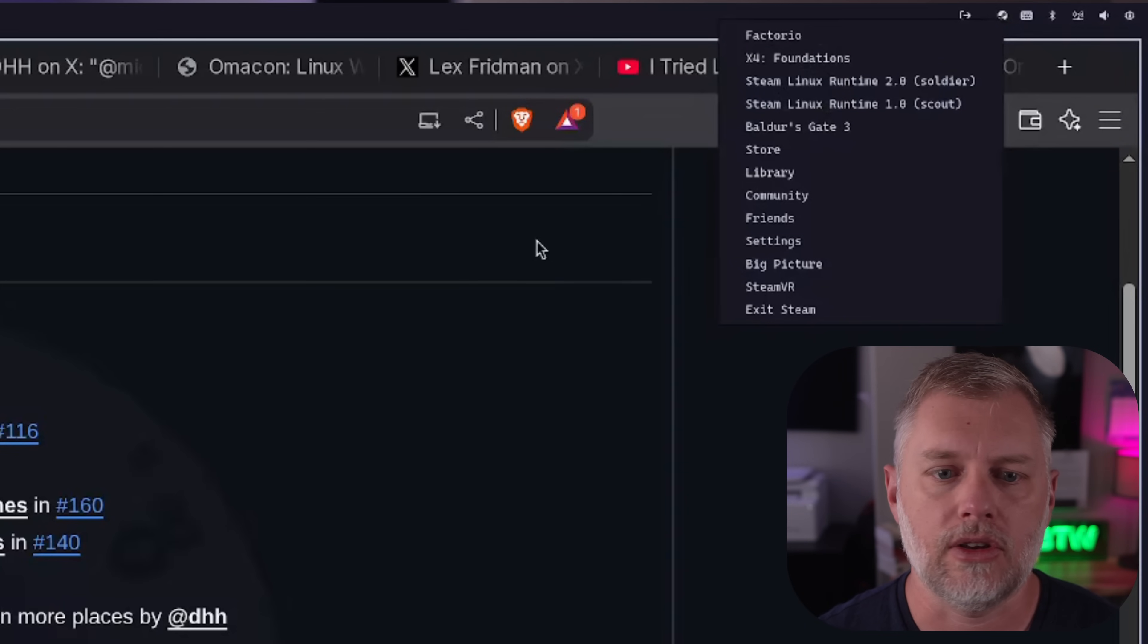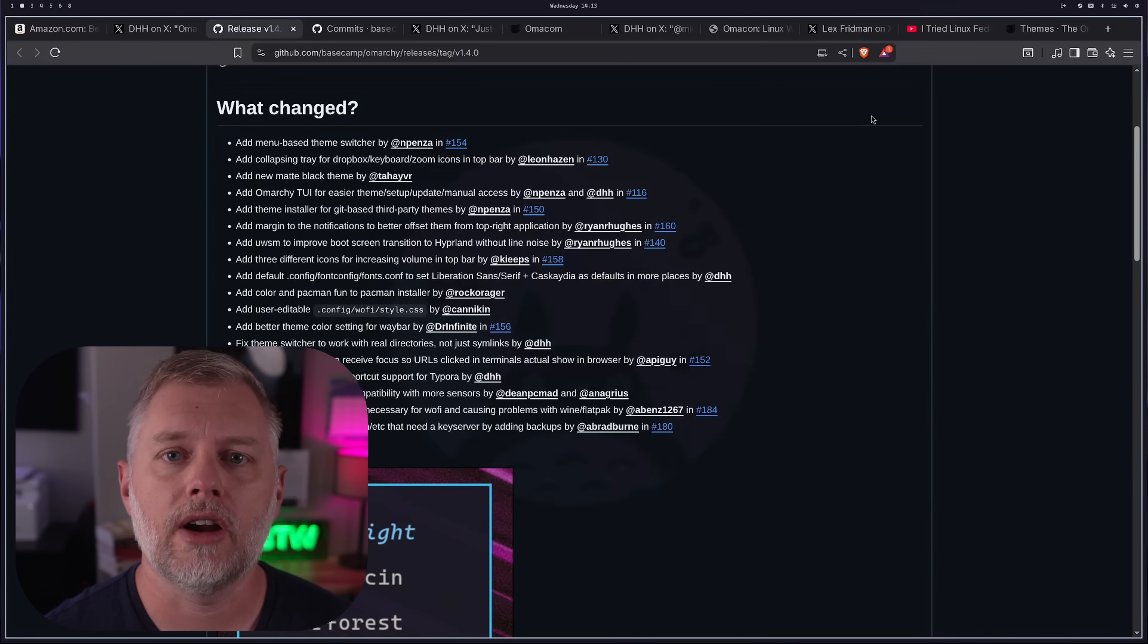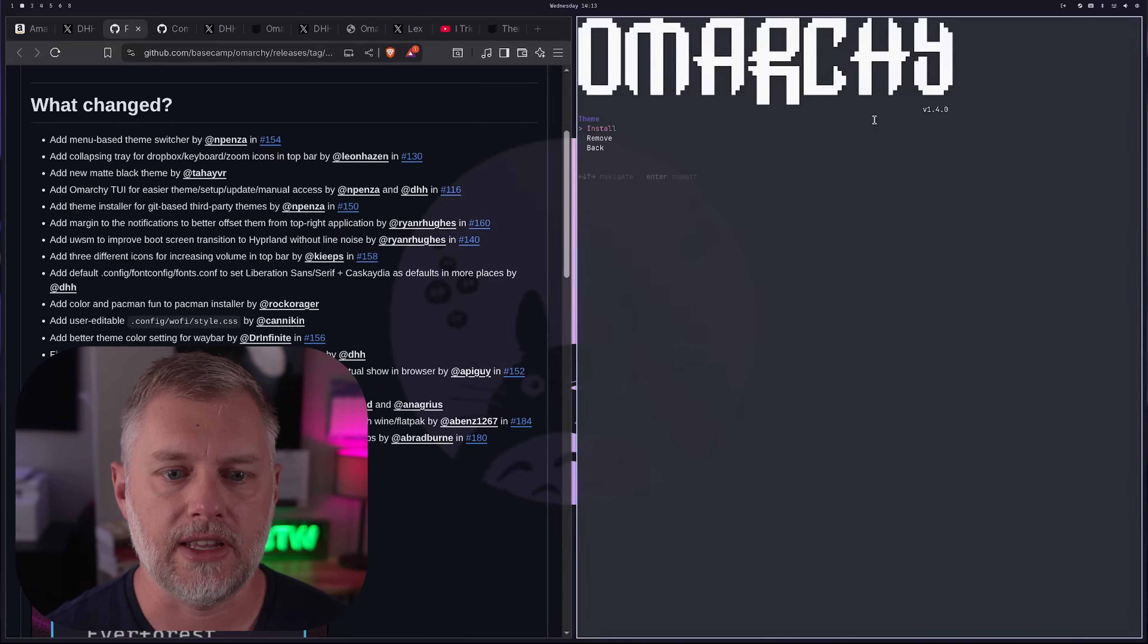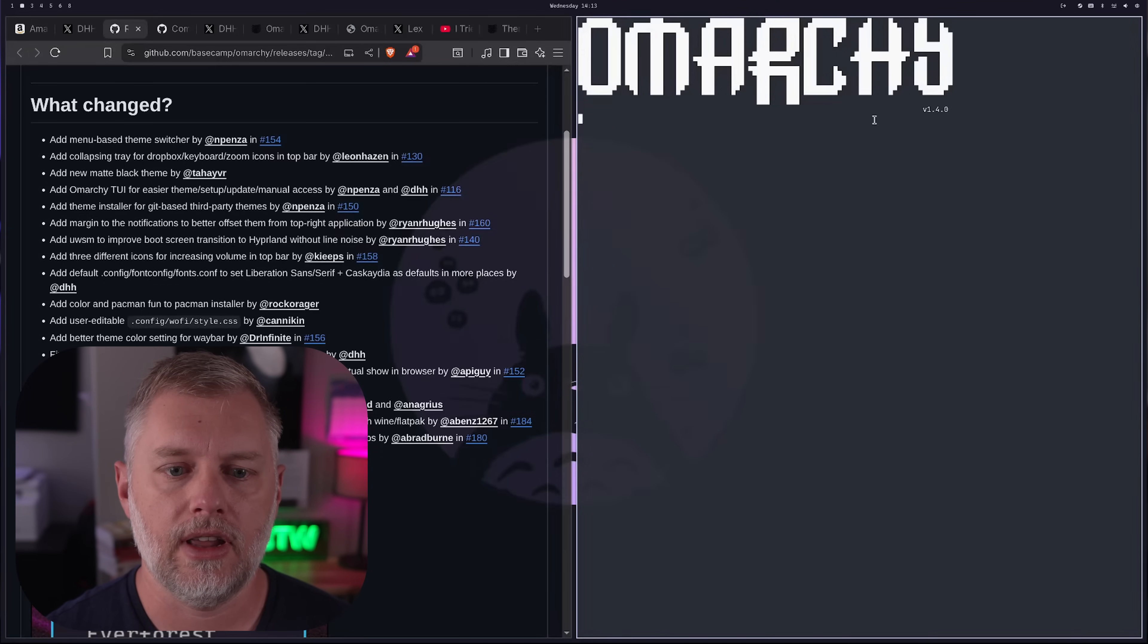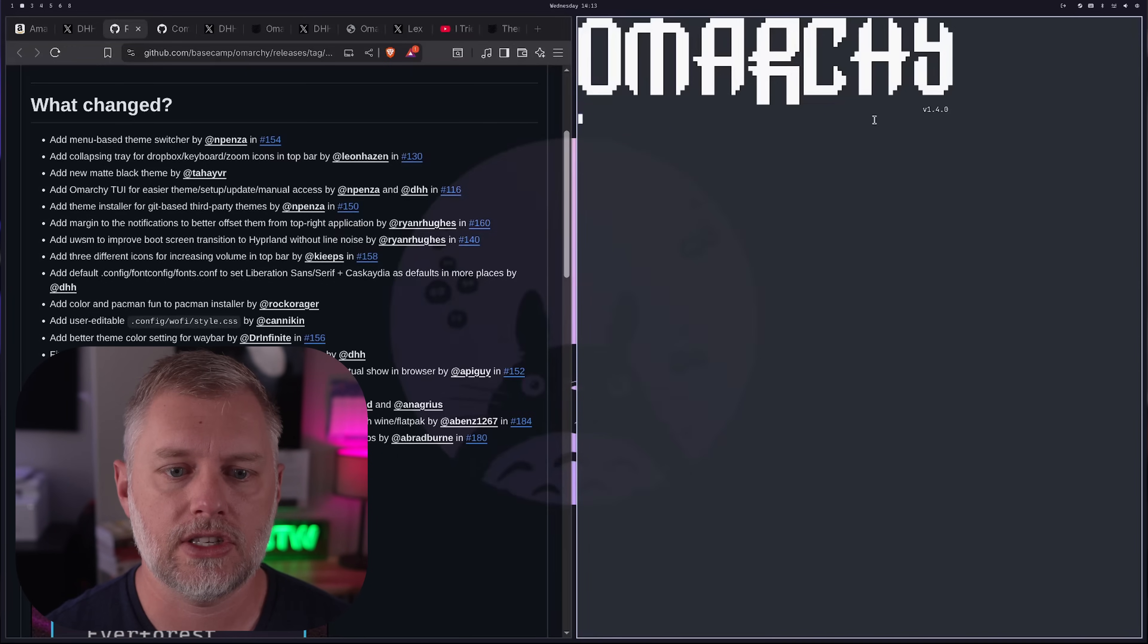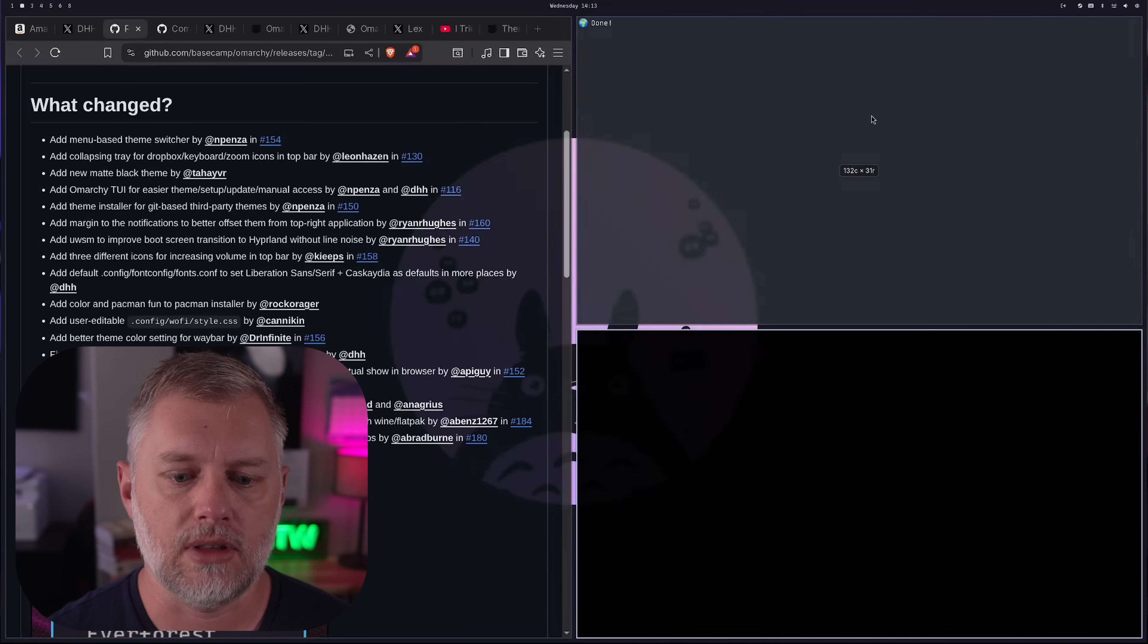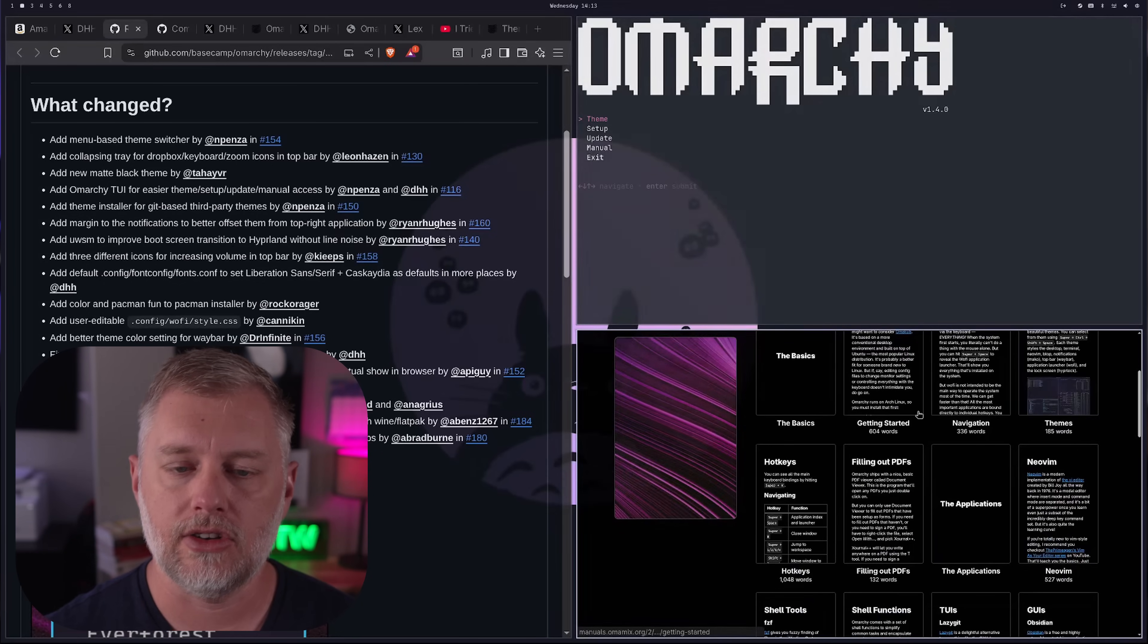That is looking really good. They also added the new Omarchy TUI. So if I fire up a terminal here and type Omarchy, you can see now I can select my theme here and I can install themes and I can put a Git repo in here, et cetera. That's all good. And for setup here, I can set up my fingerprint sensor just out of the box using this and I can update it. And there's also the manual page and that will just fire this up. And you can see here.